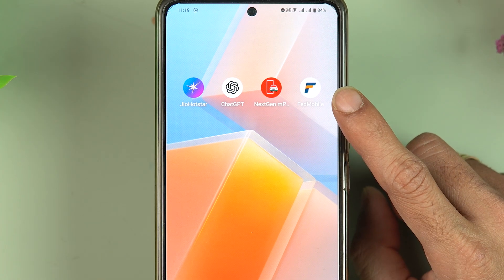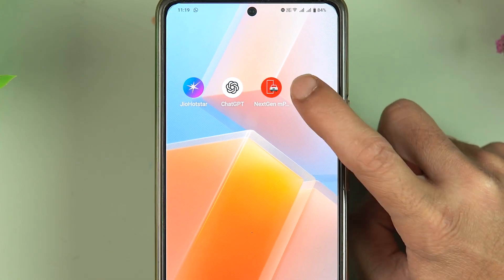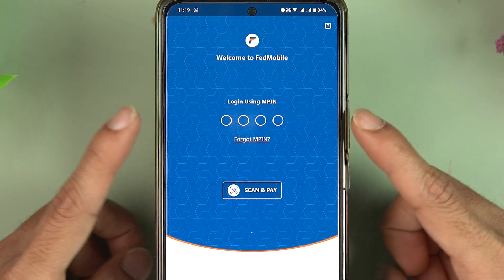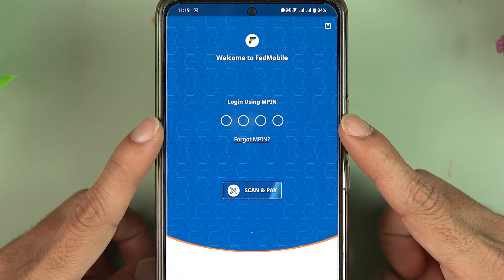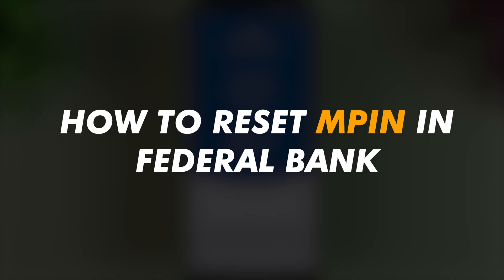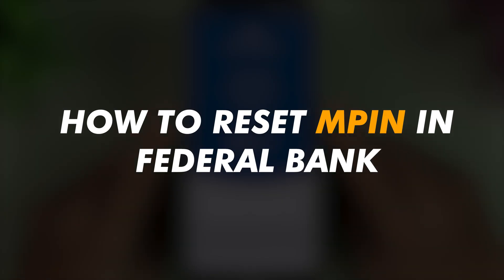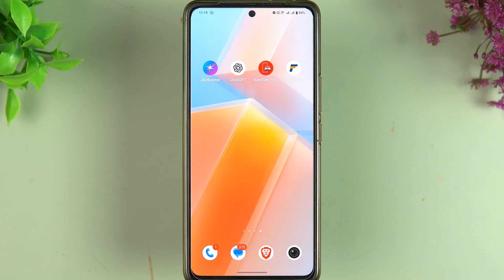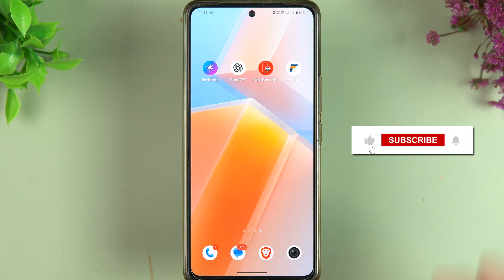If you are using Federal Bank's FedMobile application and you don't remember your MPIN, no need to worry. I am going to guide you through the steps of resetting MPIN in the FedMobile application. Before going ahead, if you are new to the channel, please don't forget to subscribe. Let's start the video.